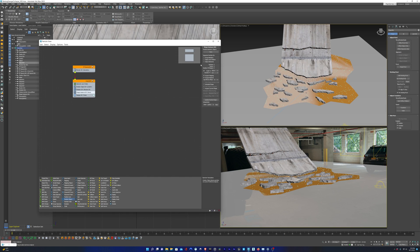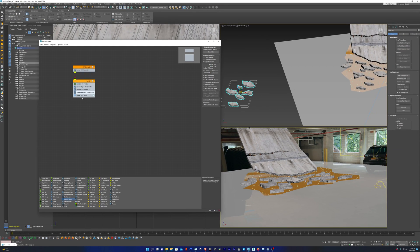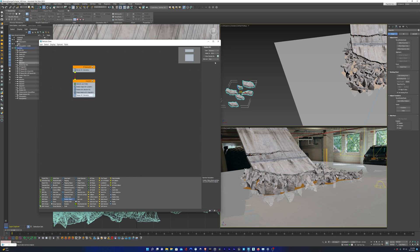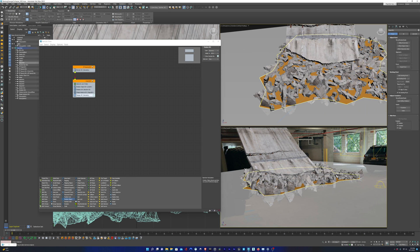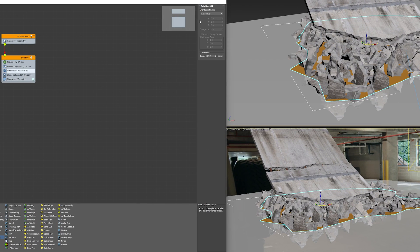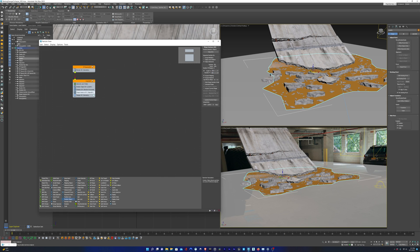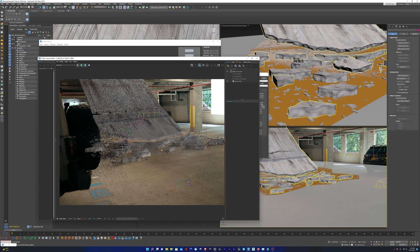Back in the particle system, I'm going to go to shape instance, click on particle geometry object, and select our group. We want to choose Object Elements so it randomly picks an element from the group to scatter on the bounding surface. I'll go down to Display and switch it to display geometry so we can actually see what it looks like. The particles are there but they're rotated the wrong way, so we'll go into Rotation and click Random Horizontal to align them with the surface. Then we'll decrease the size by going to Shape Instance, reduce the scale, and bring up the variation. I'll hit render and that's looking pretty good.